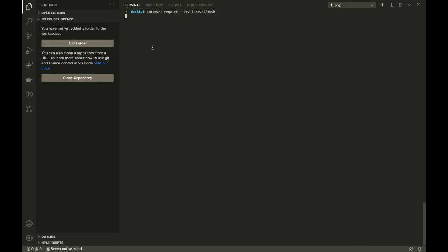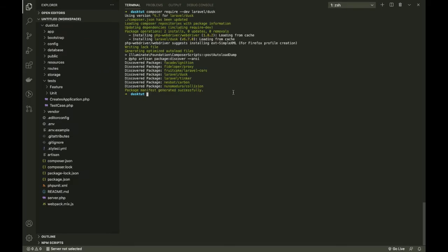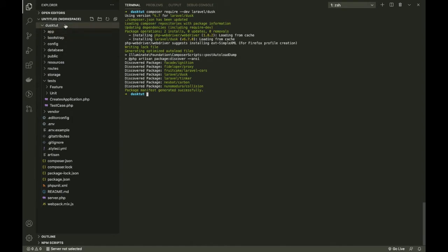It can vary from machine to machine, but let's wait for it to finish. Okay, we are back and Laravel Dusk is now installed. I've also added the dusk folder to VS Code while you were away.